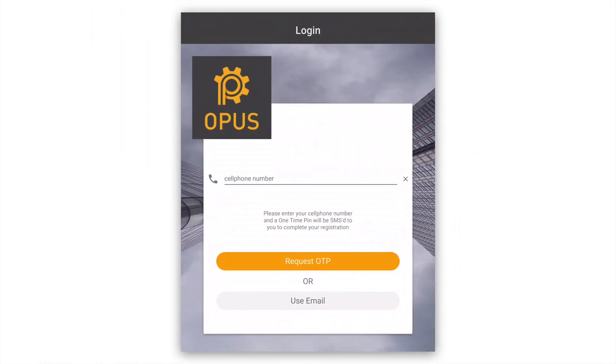However, in order to log in using your cell phone number, it must already appear on your user profile in Opus.